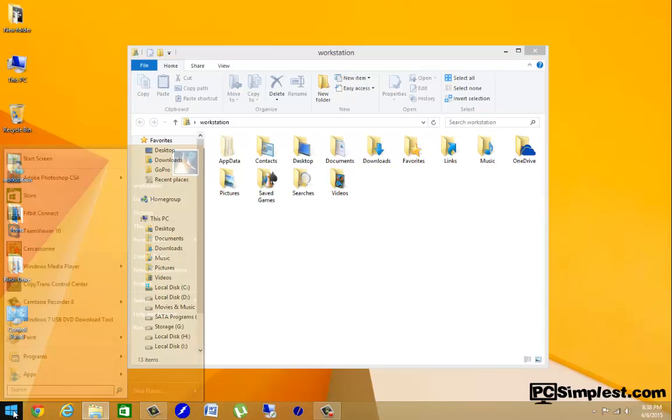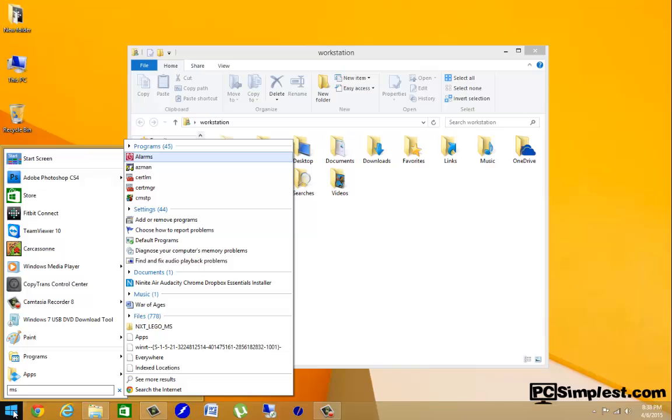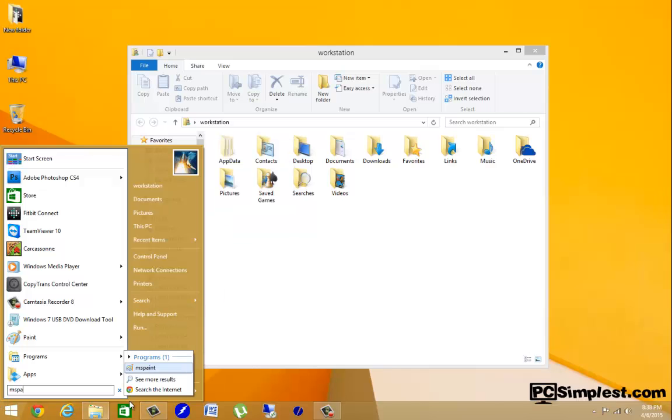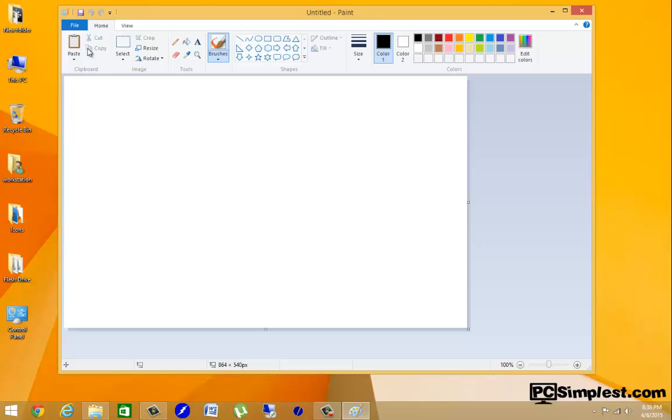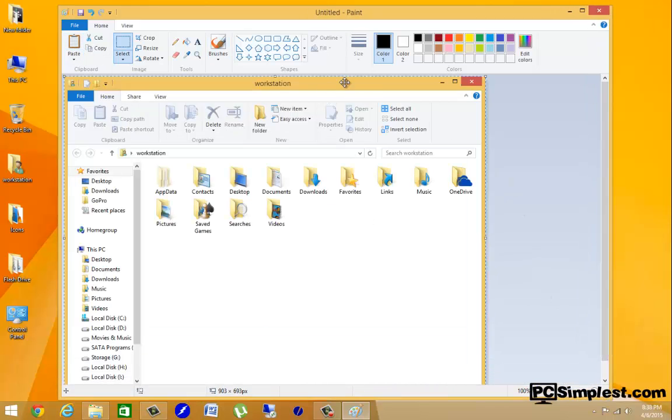So we go to the Start menu and type in MS Paint, open up Paint, and click Paste. You'll see that it's going to paste in the selected window that we had open.